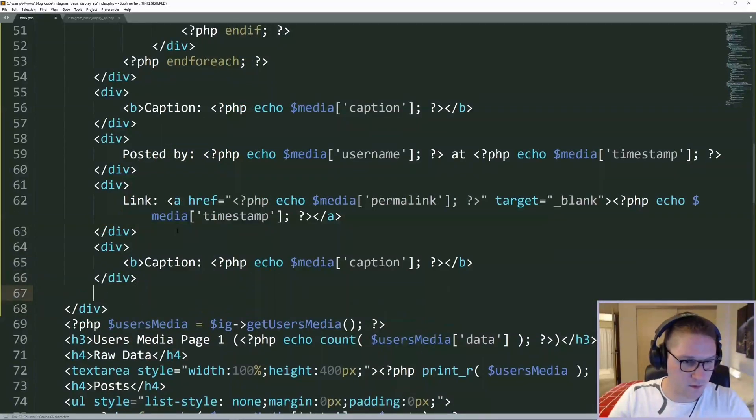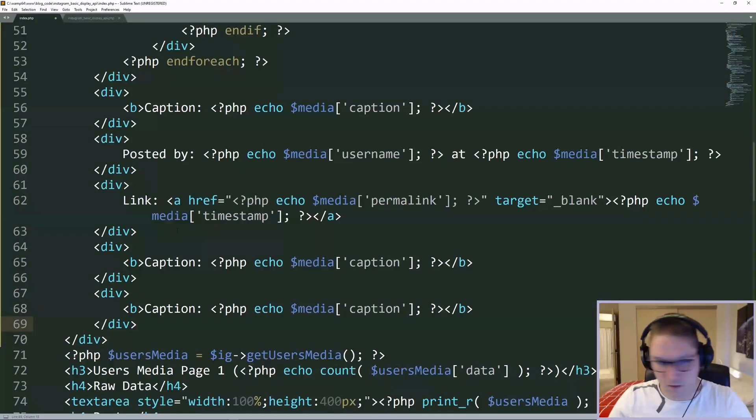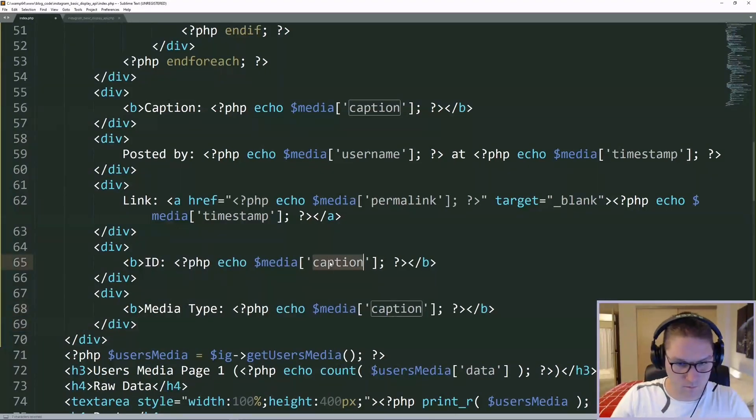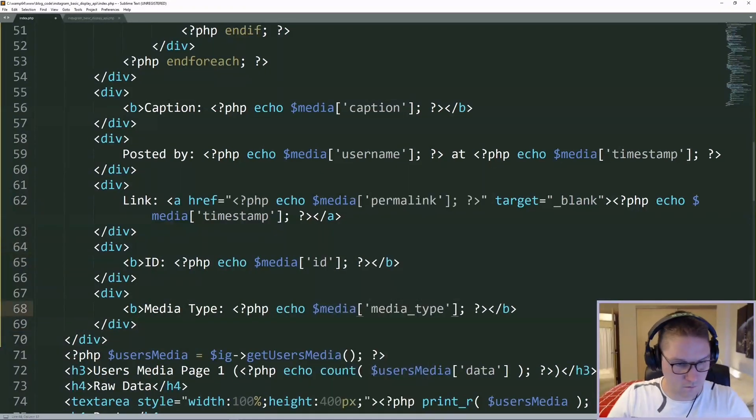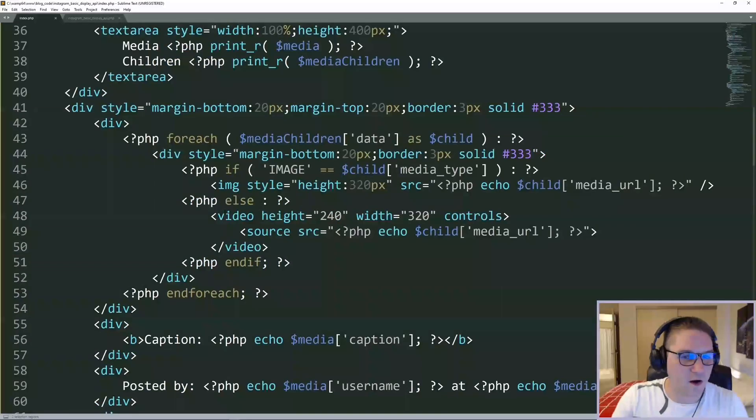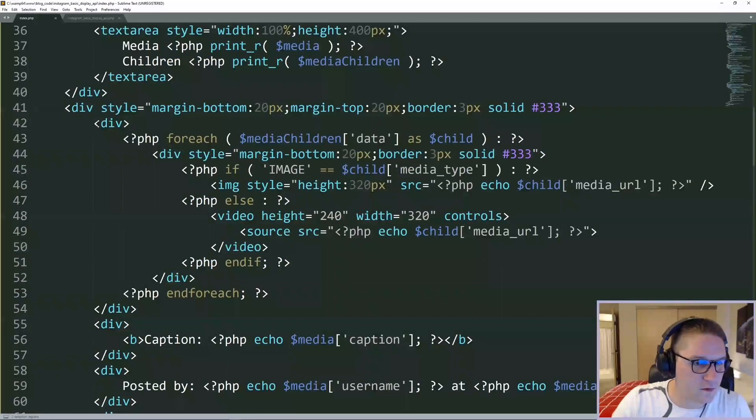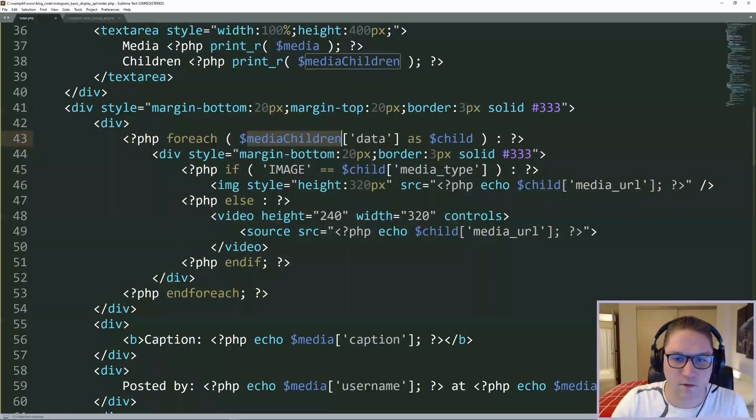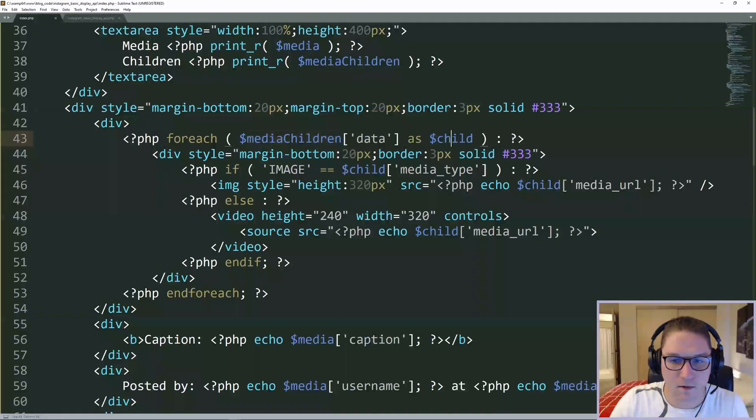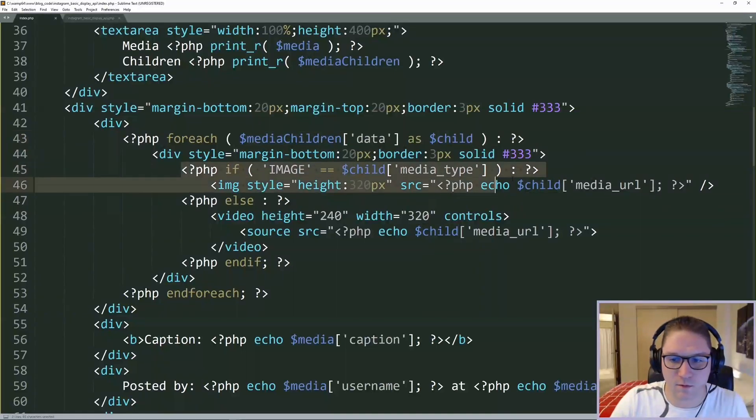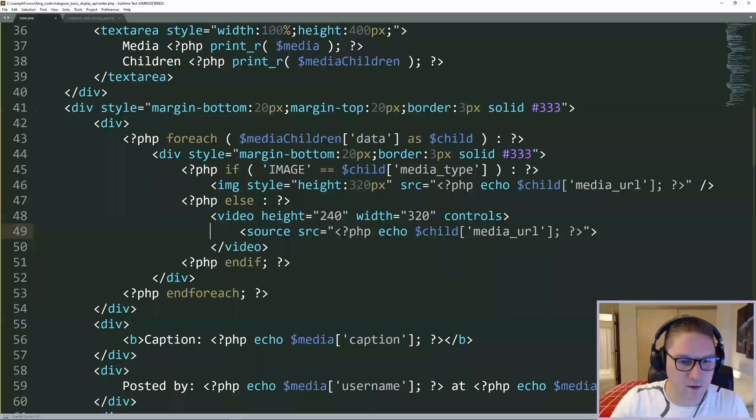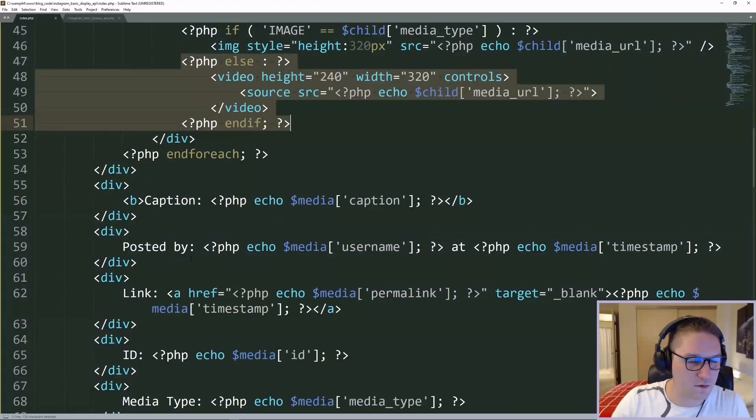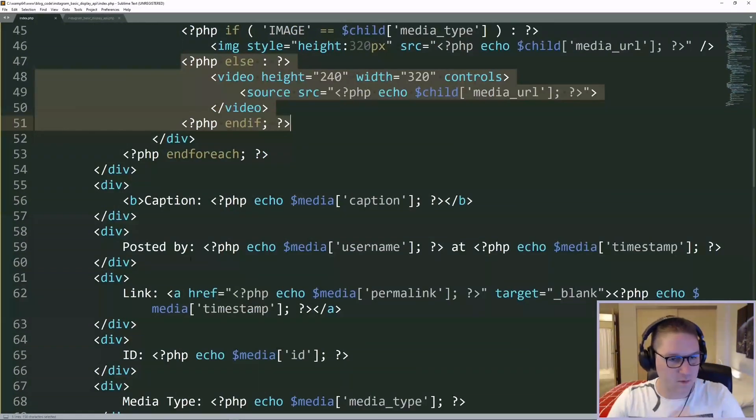Last but not least, we'll post out the ID and the media type. So for our highlighted post, the top part here, we are looping over the children foreach data as child. And if it's an image, we display the image. If it's not, then we display a video. Below the images or the media that is attached to this post,